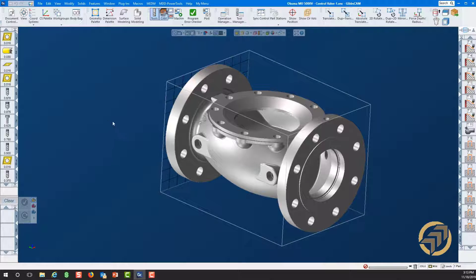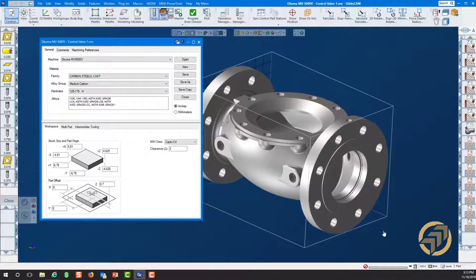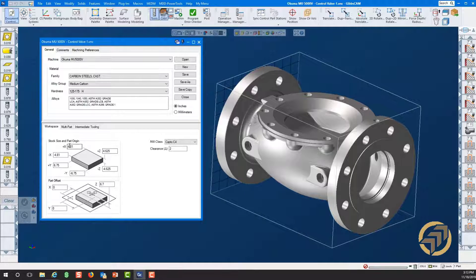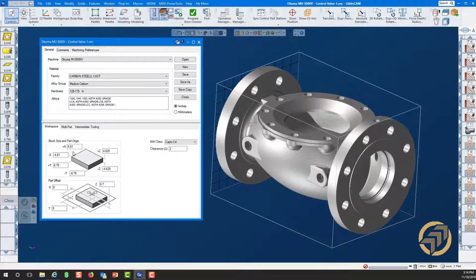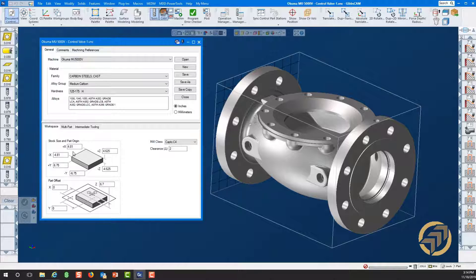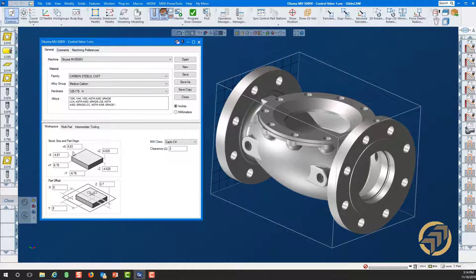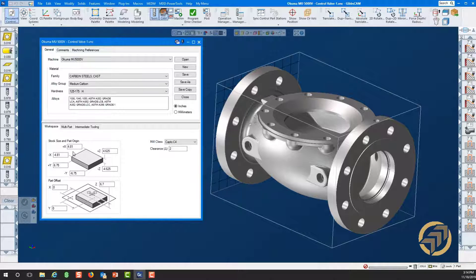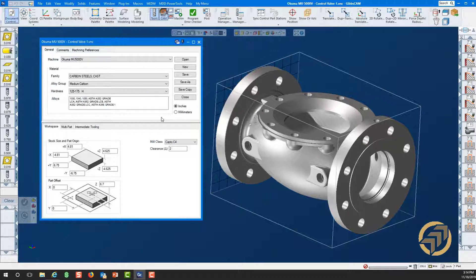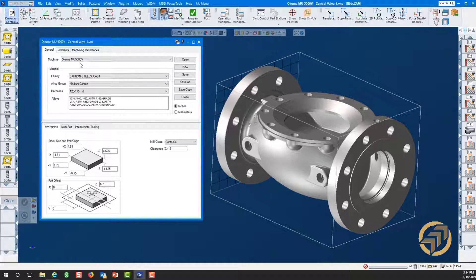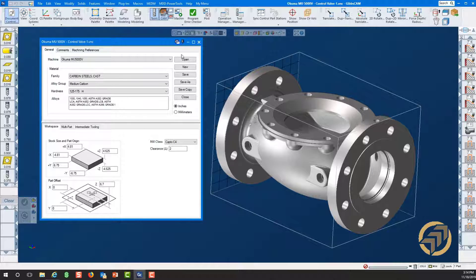So let's have a look at our document control first so we can get a little bit of an idea about the size of the part. In X we are about 5 inches in plus and 5 inches in negative, and the same thing in Y we are about almost 7 inches in Y plus Y minus. That gives us about a part cube of like 13 by 10 inches by 10 inches. We will be programming in inches today. It's going to be on an Okuma MU 5000 V. With that said, let's look at the machine right away.